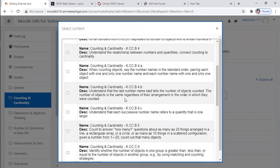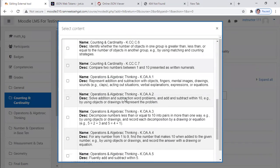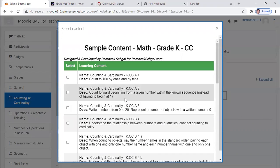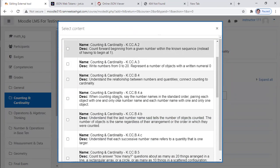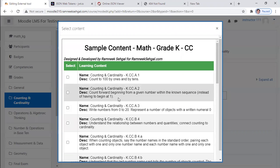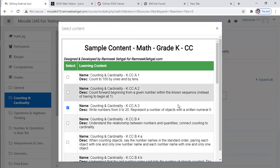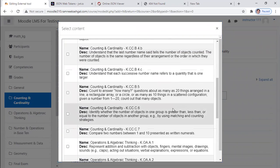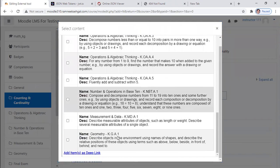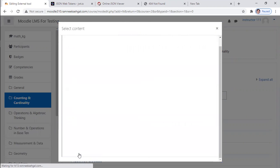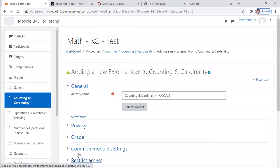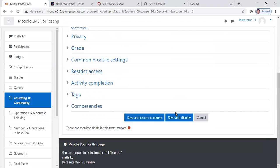And you can see all these learning content available for me. I can pick and choose whichever I want. For this particular topic, let me go with this. And let me save.